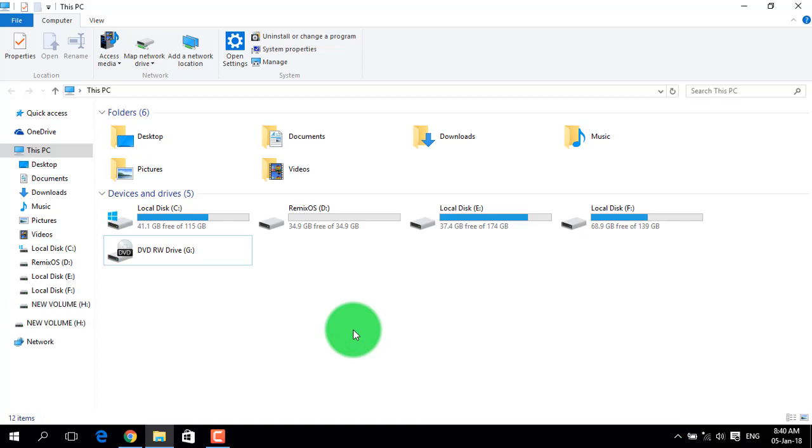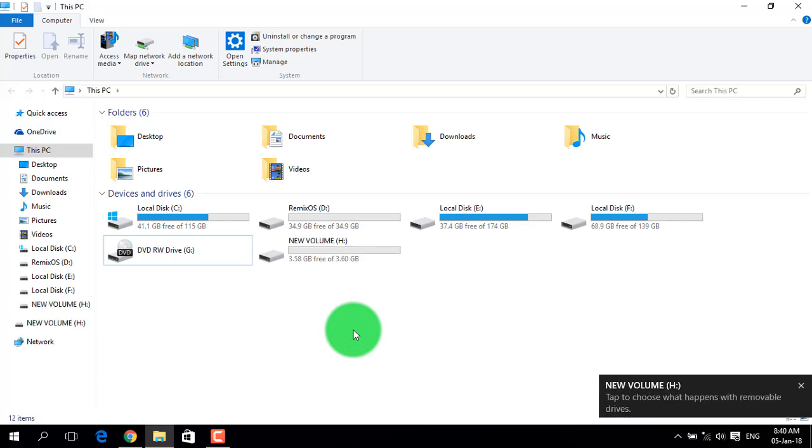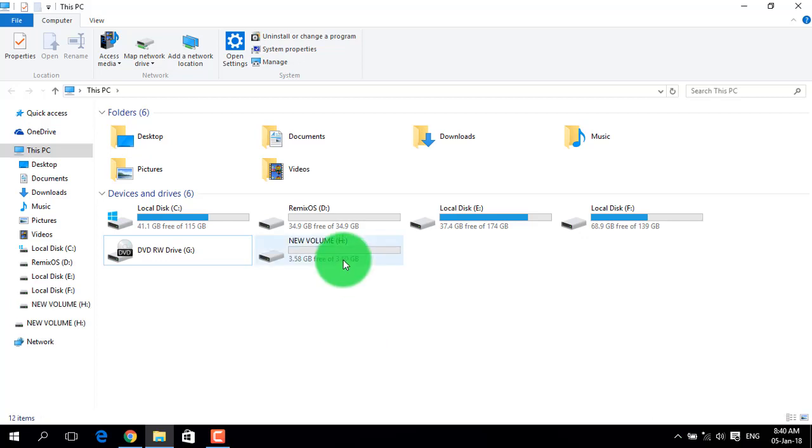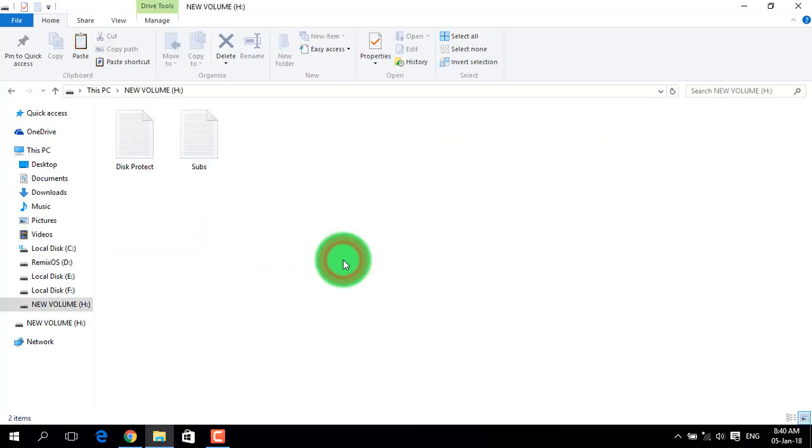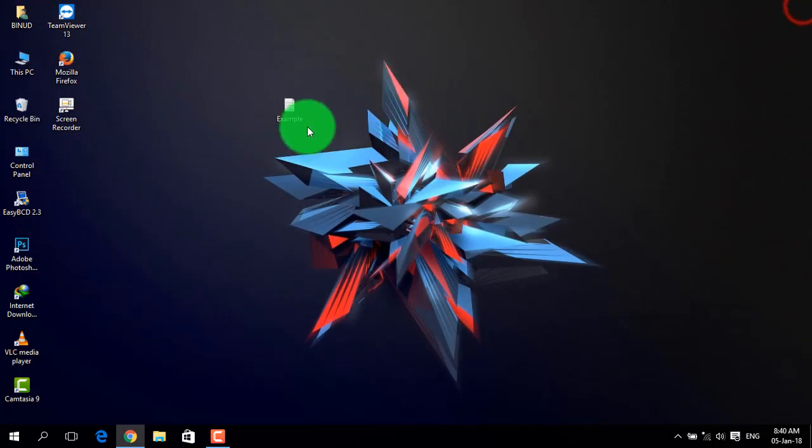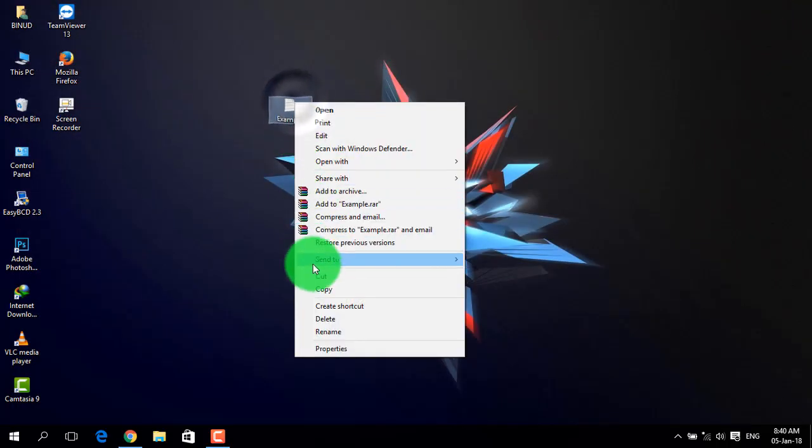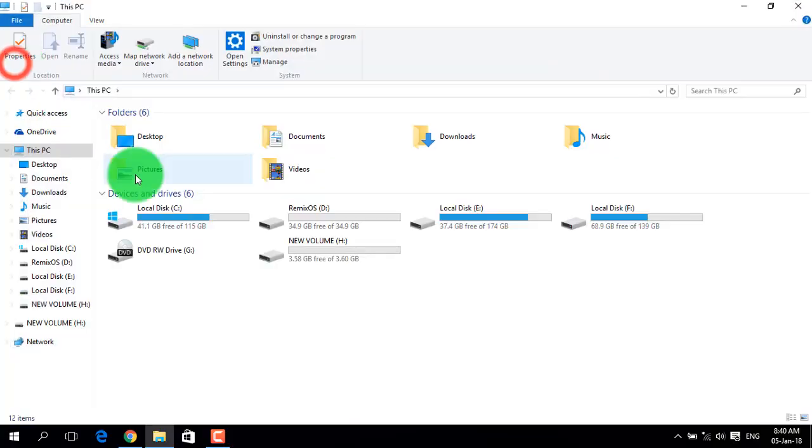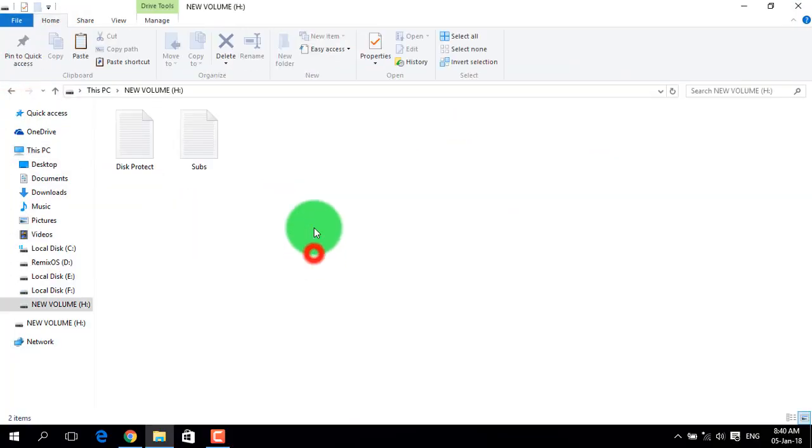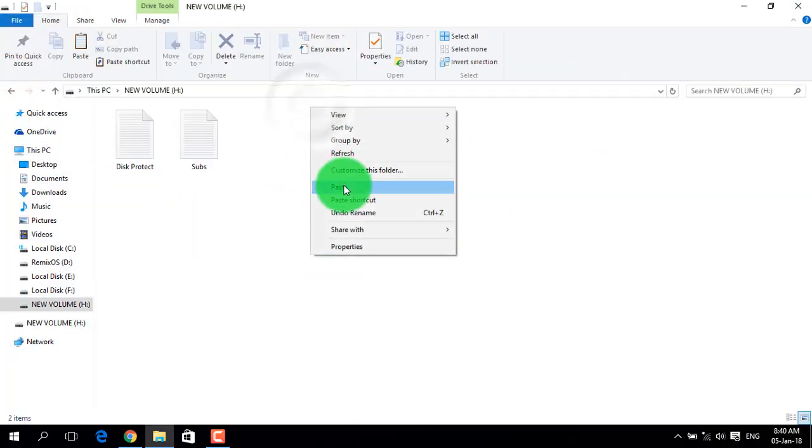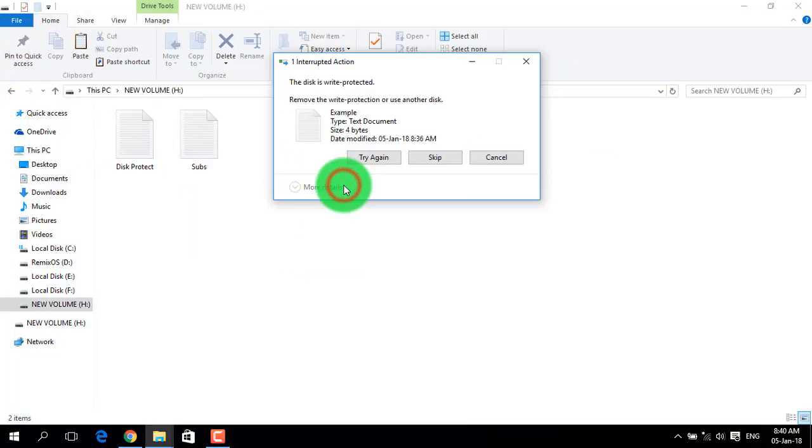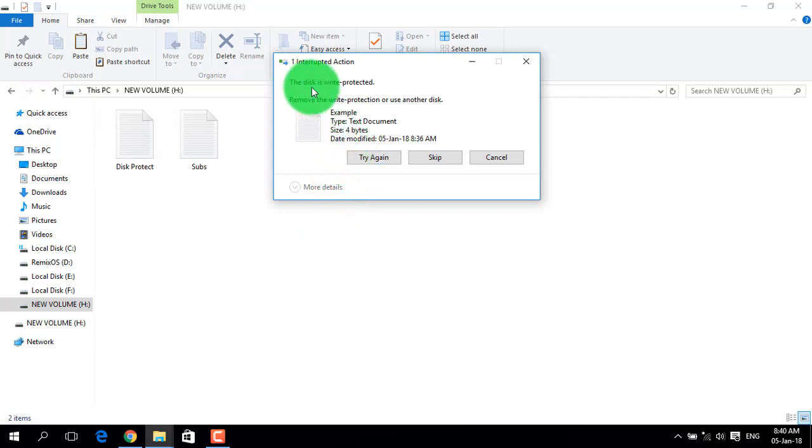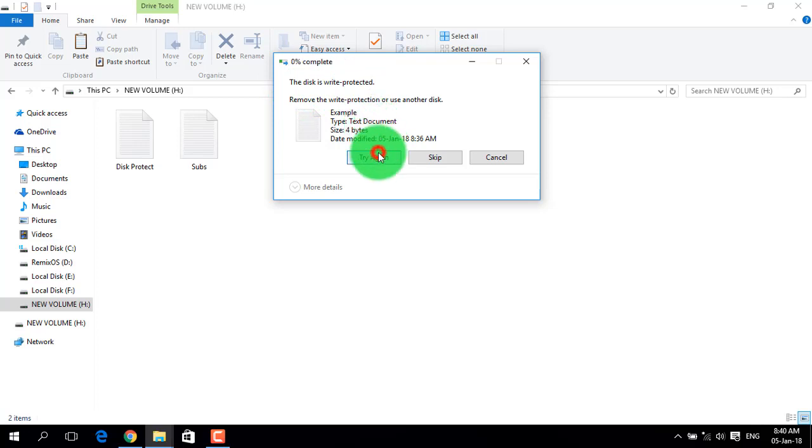If you try to copy and paste a file or document, the protection will prevent it. When you try to paste files, you will get an error message because the protection is on and files cannot be pasted.